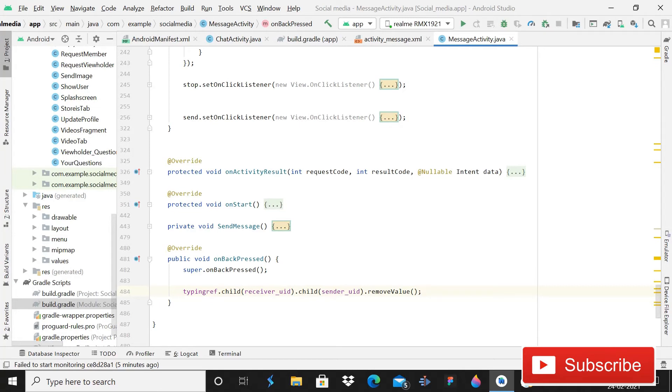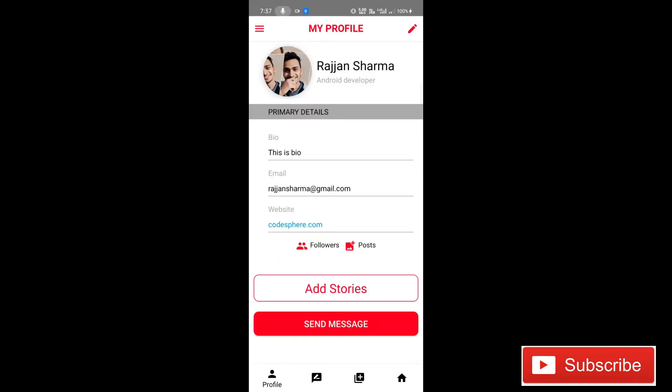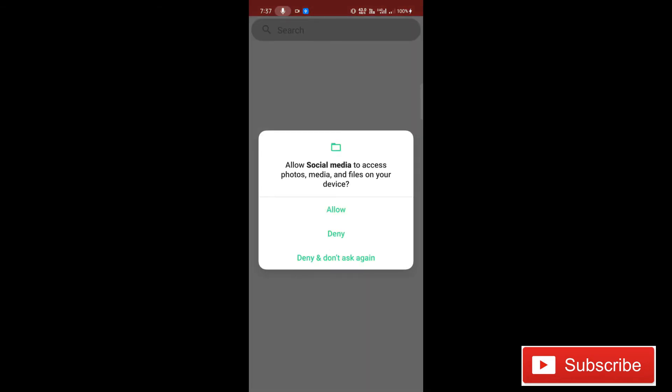Now it's time to run the app and see if it's working or not. So for this I am running the app in my physical device. As you can see that the app is running absolutely fine and there is no error.